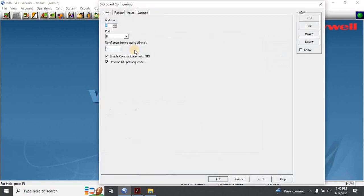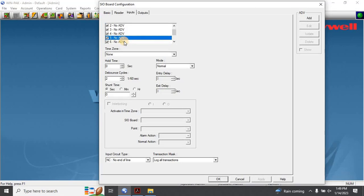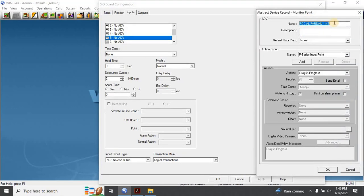The SIO Board configuration window will appear. Go to Input and configure the input terminal where you connected the fire alarm cable. To do this, select the input and click on Add. The Input Terminal configuration window will appear. Enter the name of the input — for example, Fire Input — and click OK.